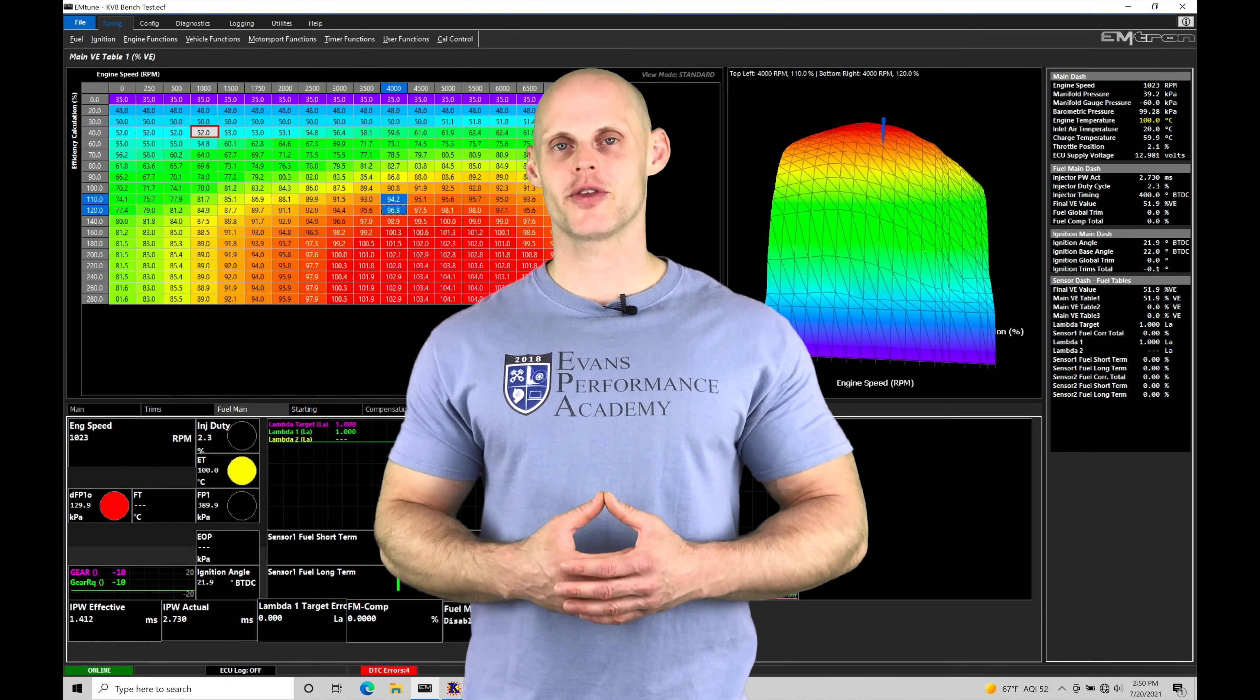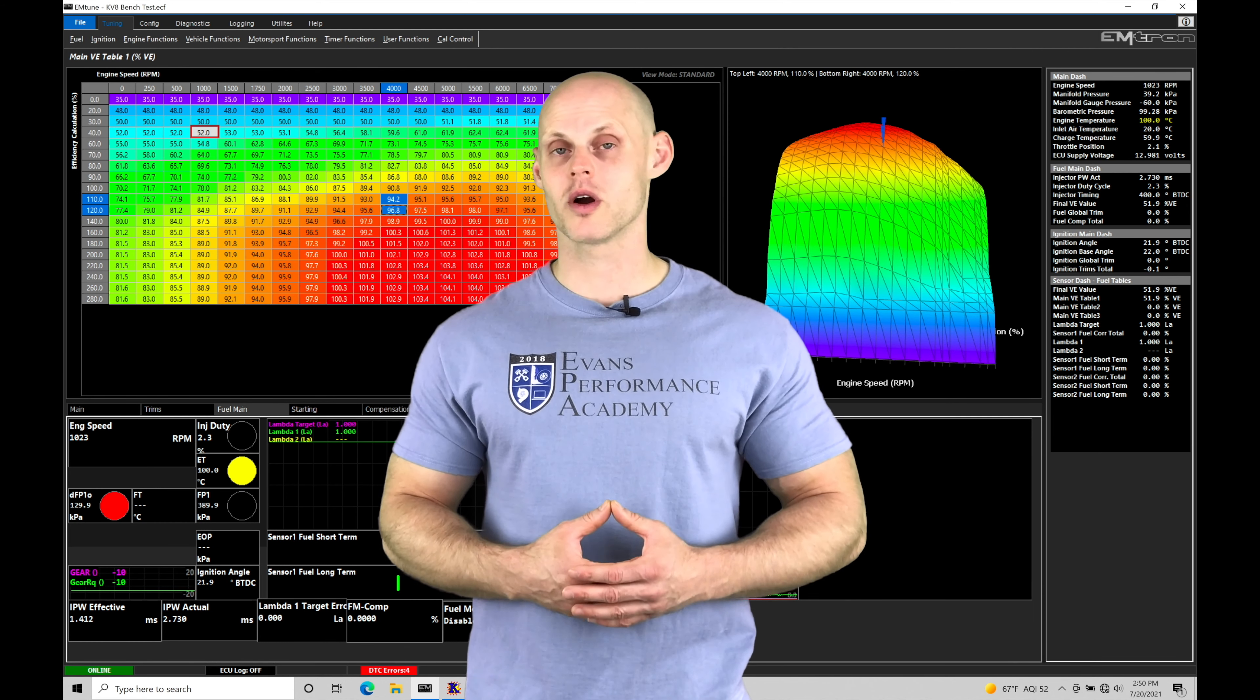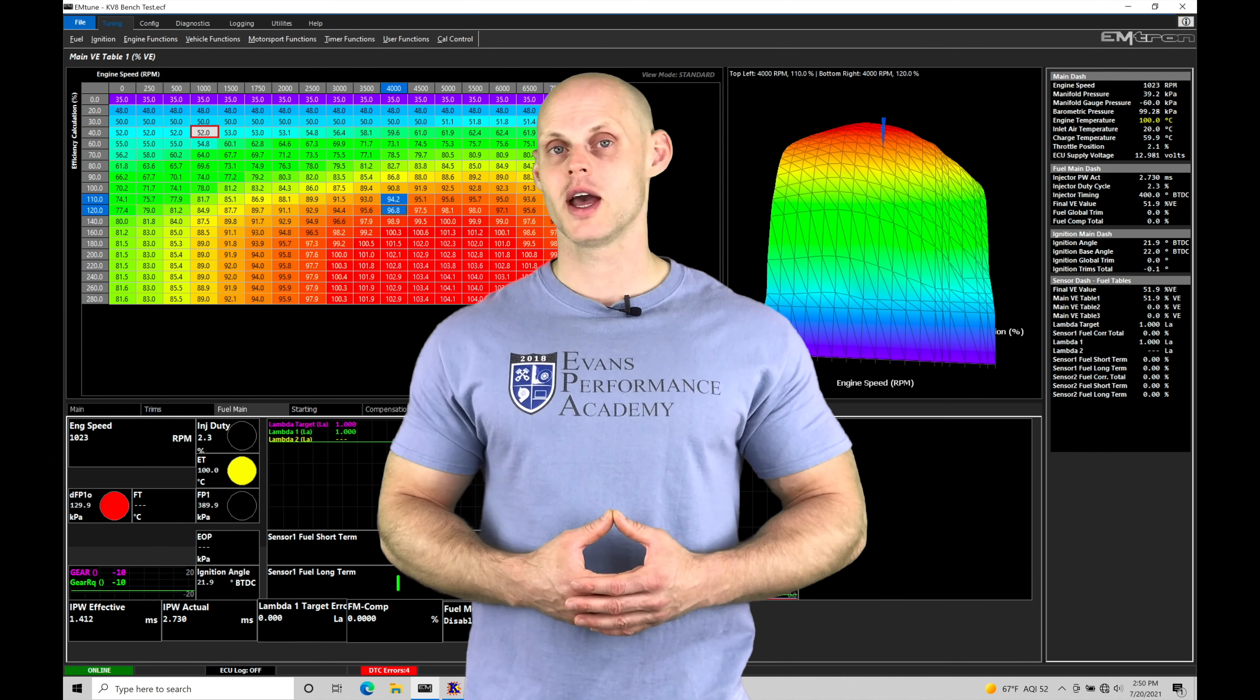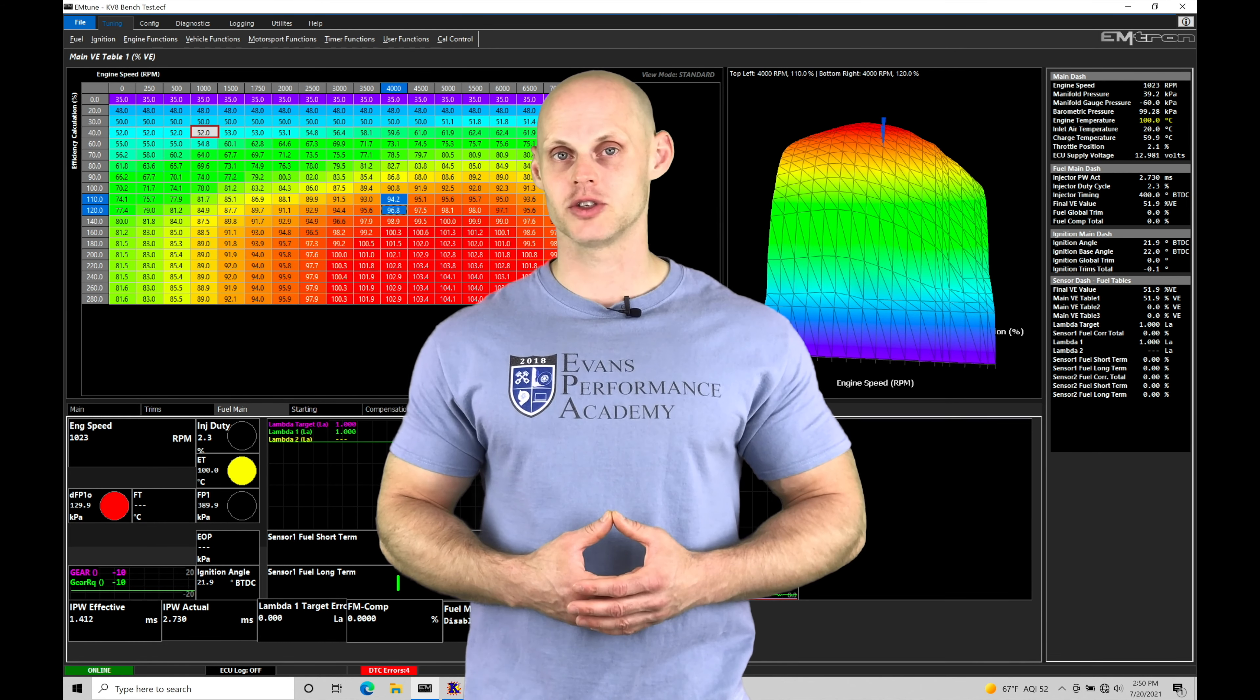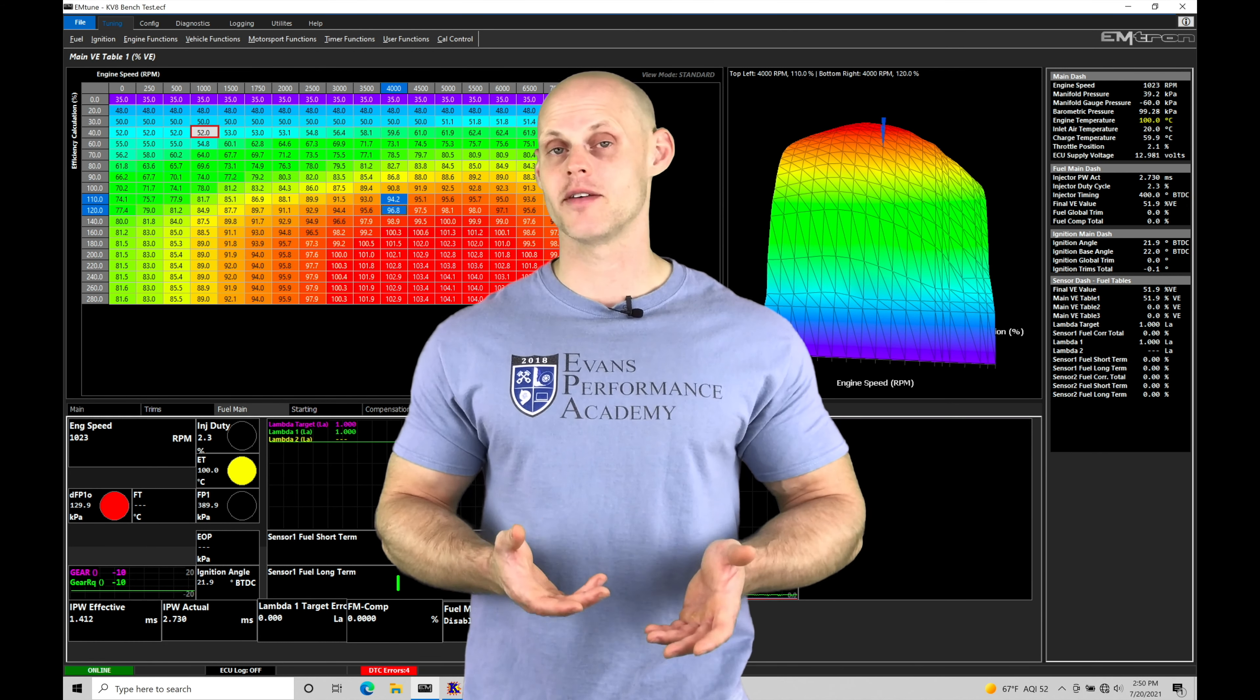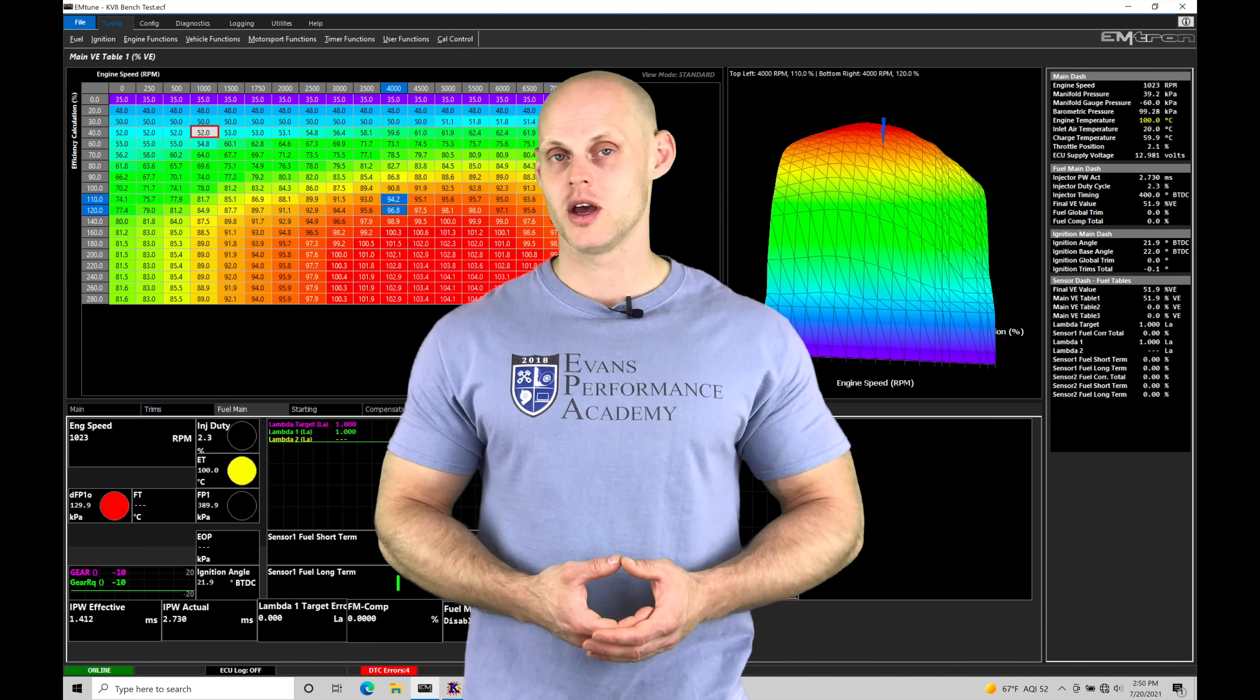Welcome to Emtron Training Part 38. In this training tutorial, we're going to be taking a look at working with our advanced failsafe protection strategies we have in our Emtron ECU programming.